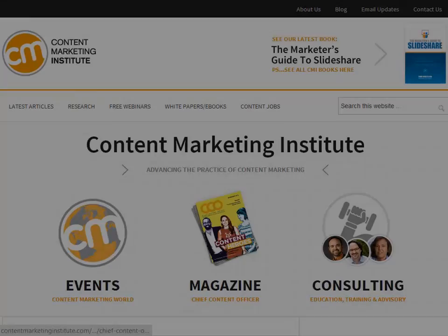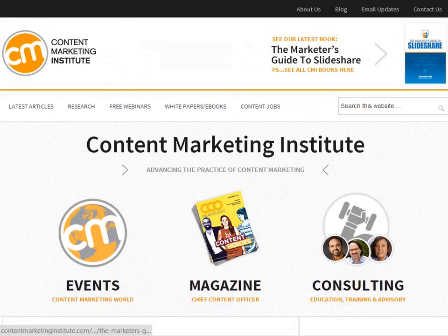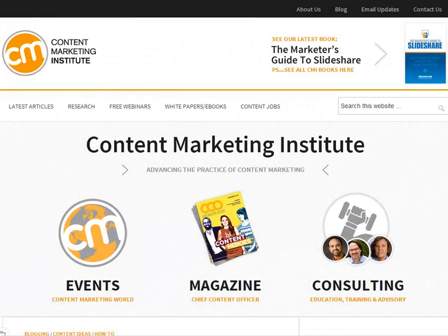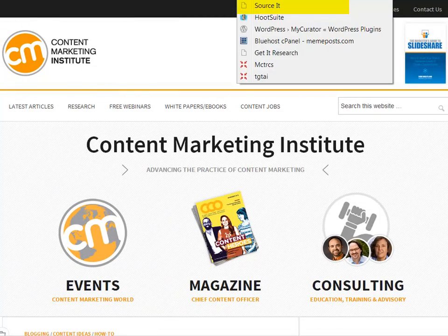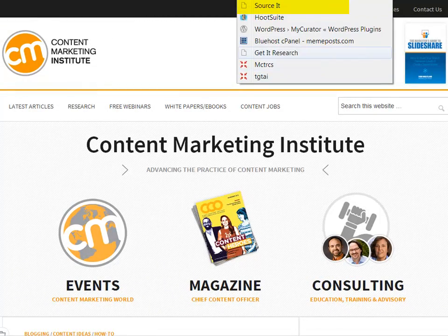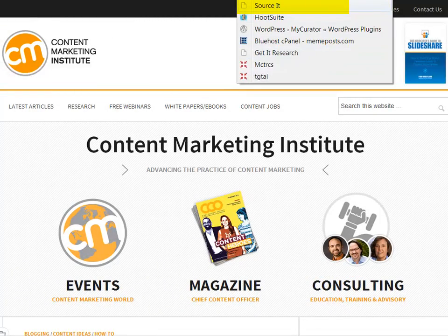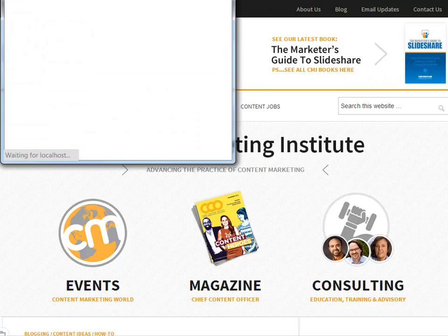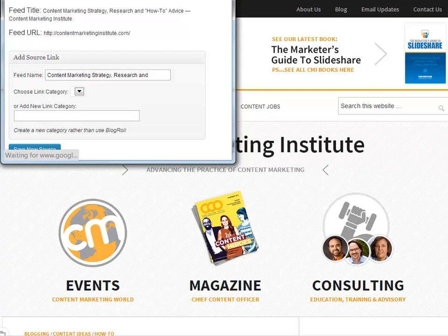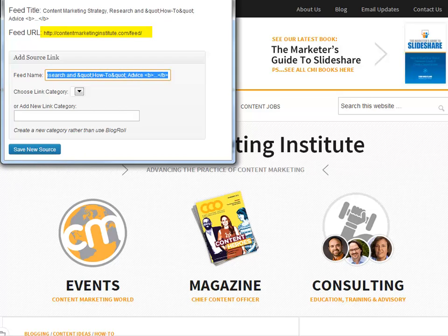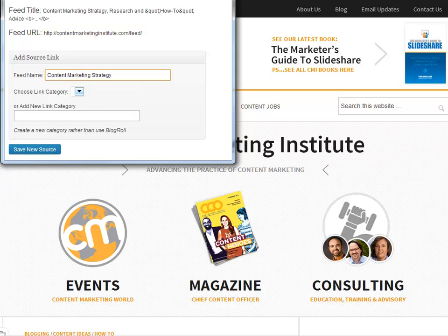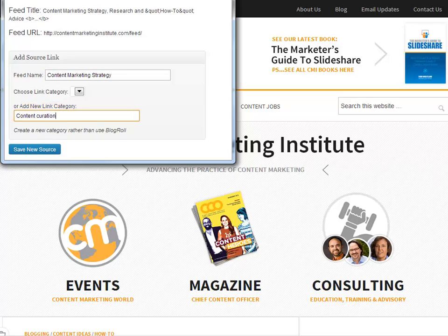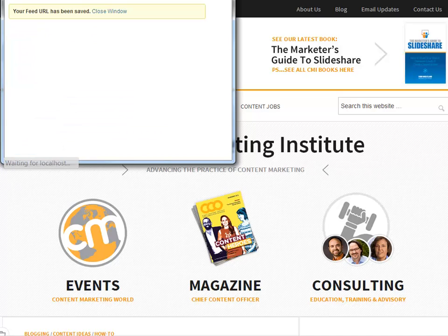We're going to follow content curation of all things on our blog. I'm at the Content Marketing Institute site and I want to use it as a source for My Curator. Just click the Source It bookmarklet and it finds the RSS feed for the site. No searching for the feed icon. Sources have a category and we're going to group our sources into the Content Curation Source category. Just enter that into the Add New Link category. Just submit and we're done. We've saved a source for My Curator.